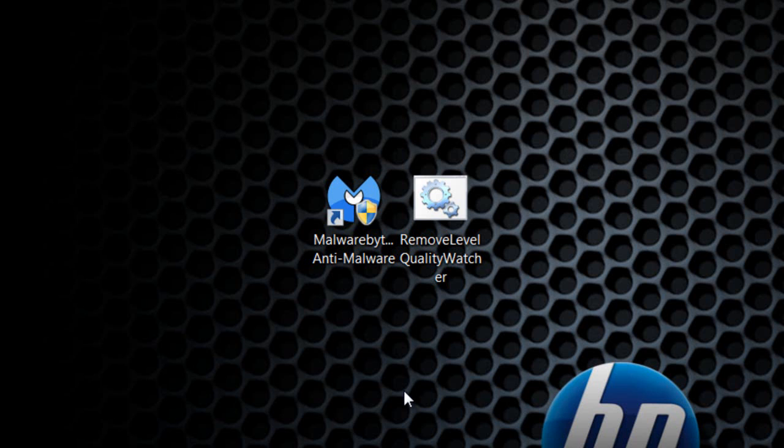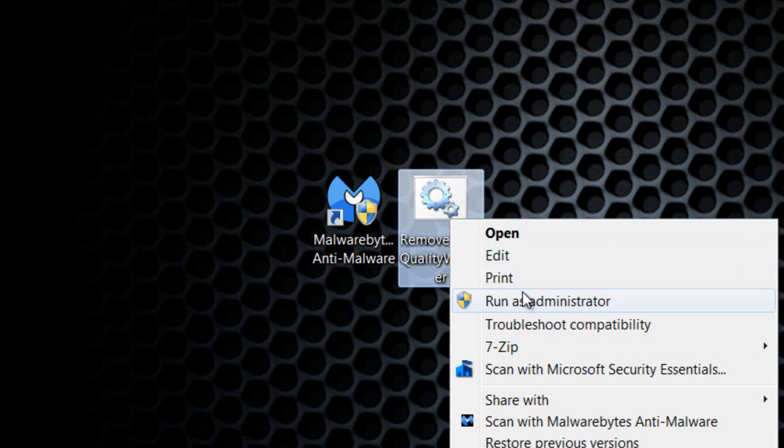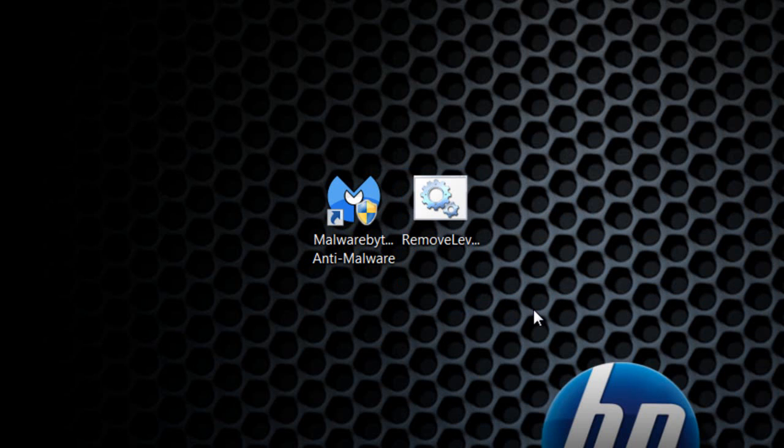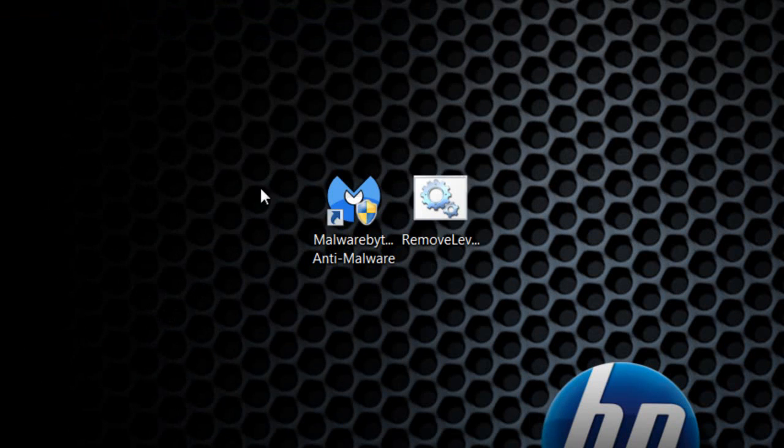Once you've downloaded the batch file, right-click and run as administrator. When it asks, click Yes to make changes to your computer. A black command screen will come up and run.